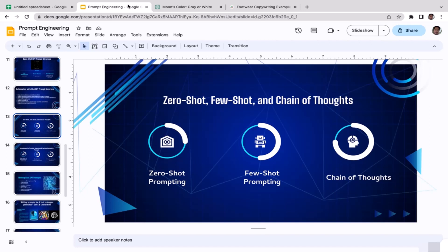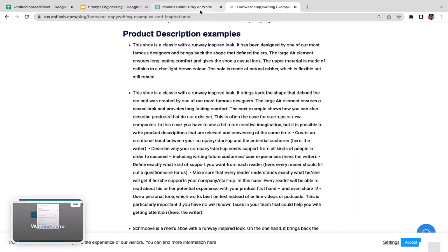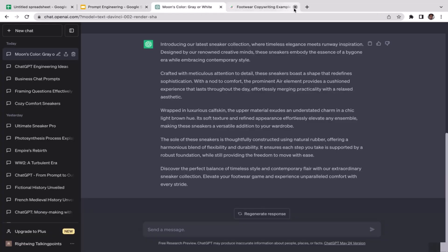Let's move on to the last one: chain of thoughts. Chain of thoughts refers to the ability of language models to maintain coherent and logical progressions in a conversation by understanding and referencing prior context and information, allowing for more engaging and natural interactions.